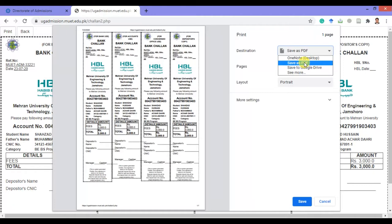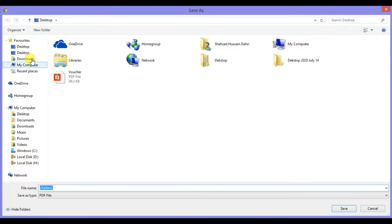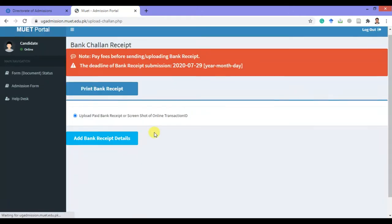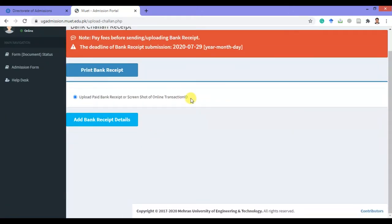Click 'Save as PDF' from the given choices and now click on the save button. Make sure you save it to your desktop so that you can find it easily. Now click the back button. After paying the bank receipt fee, you must add your bank receipt details here.